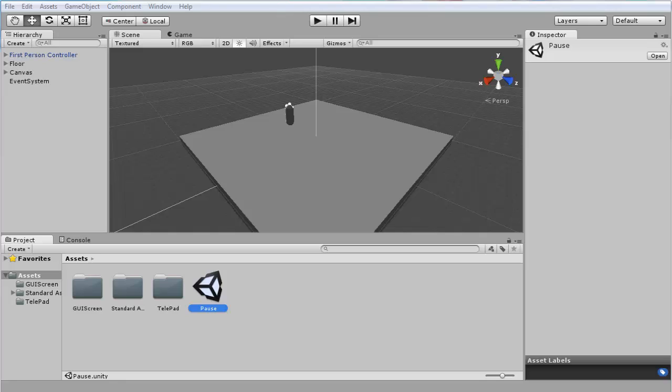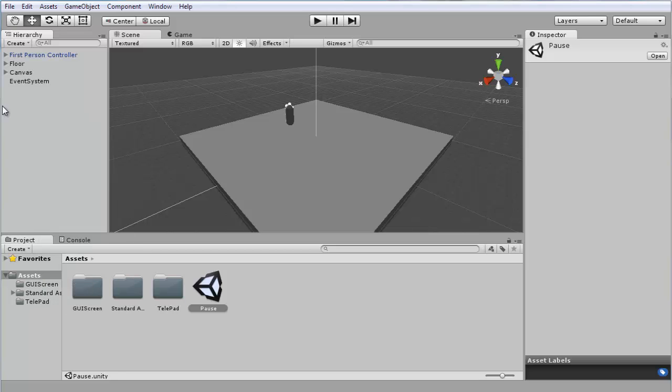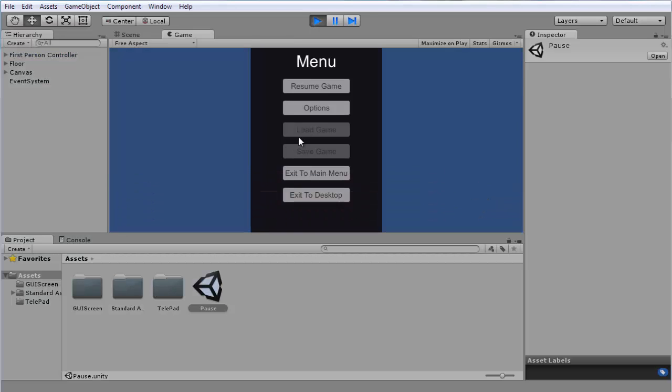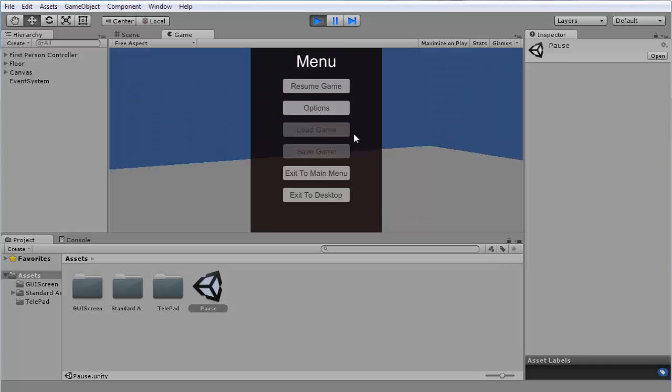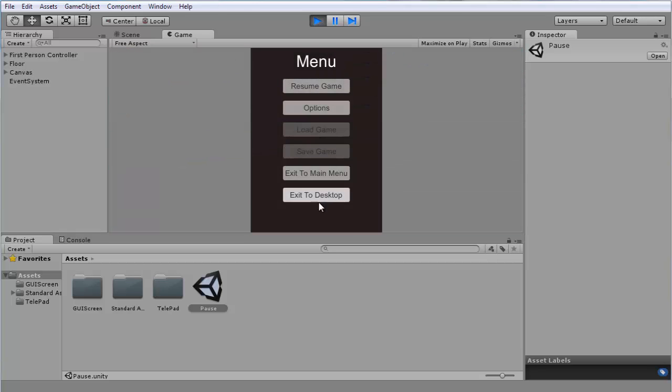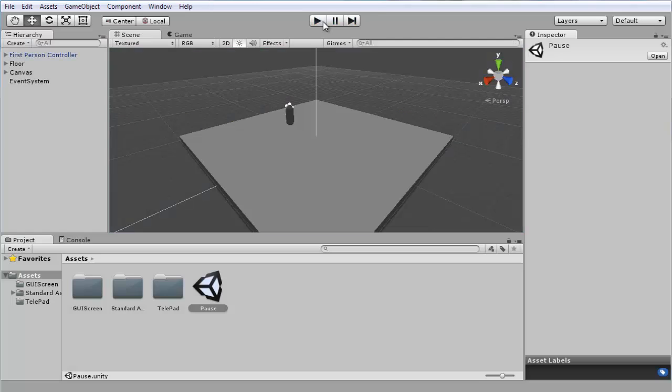Alright guys, so let's continue with the pause screen tutorial. This is what we got so far - it basically opens right away the menu, but what we want to do is make it open when we press escape. In this case, you can say whatever you want, I do escape.